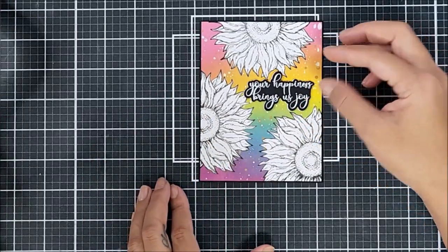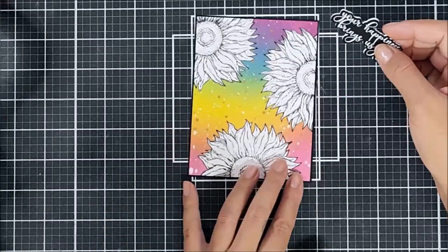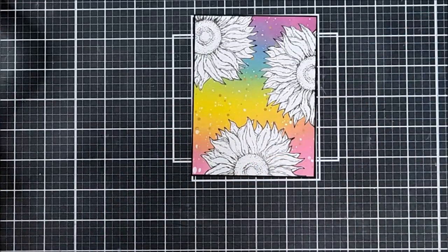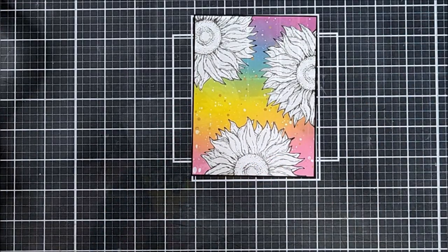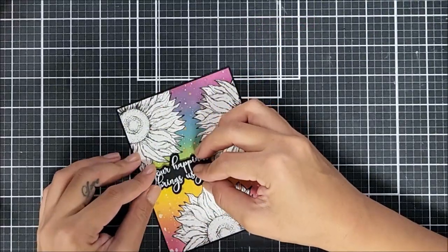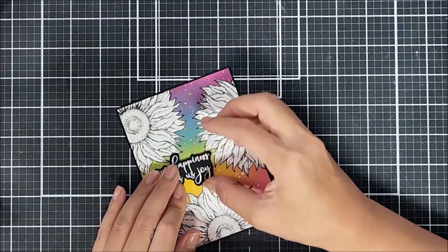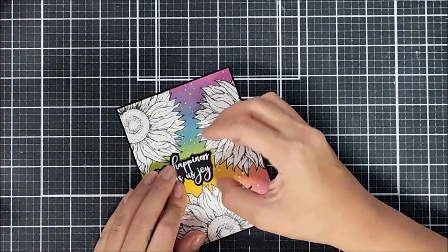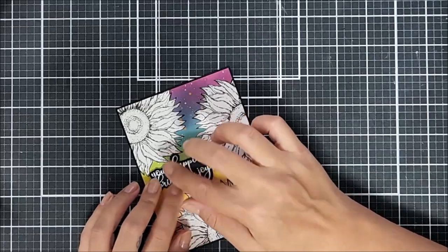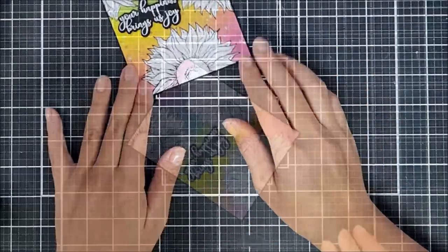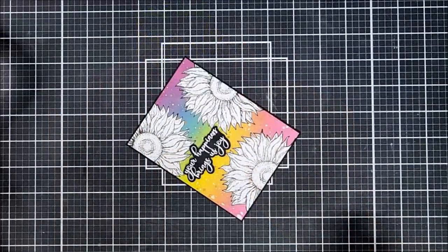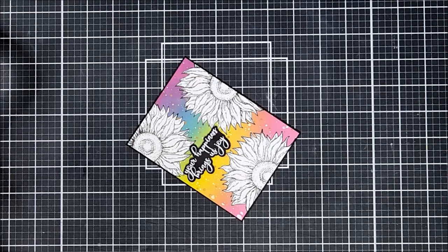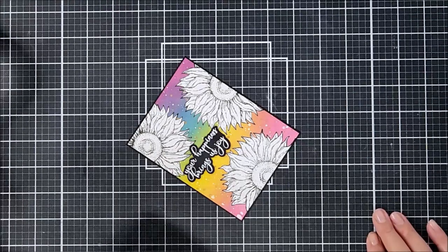So here I'm just trying to figure out if I wanted the card to be a top folding card or a side folding card. So I'm just moving the sentiment around to see which areas looks best. And I thought that the sentiment here would highlight all of the sunflowers and the blended background nicely. So I went ahead and adhered that onto the card panel with liquid adhesive.